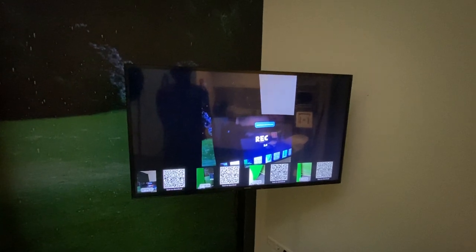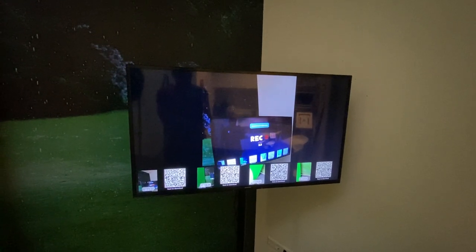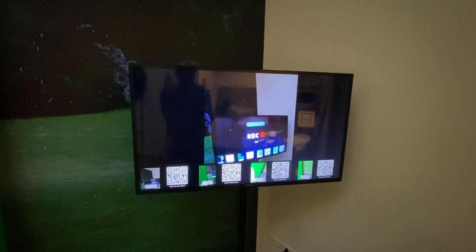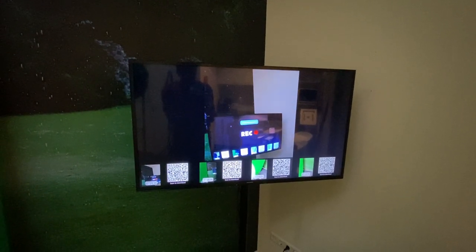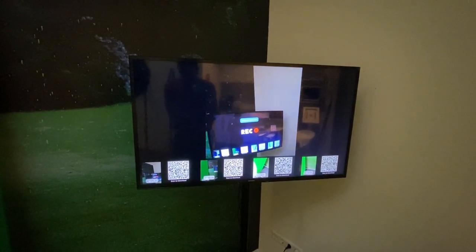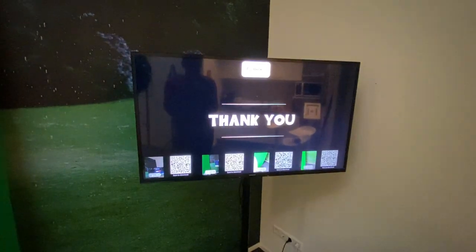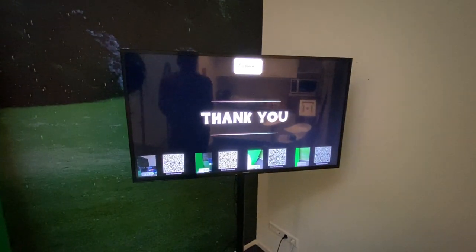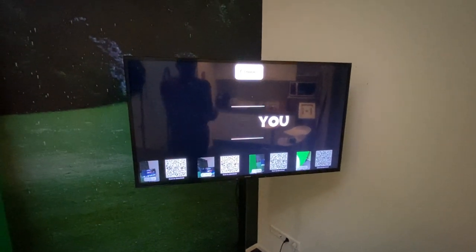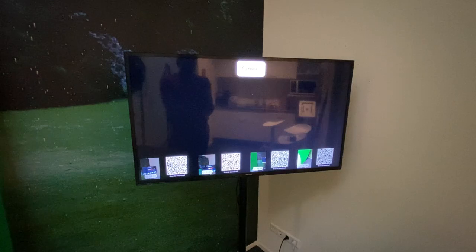You can also disable the QR bar from the settings. Yeah, so that's how it works.